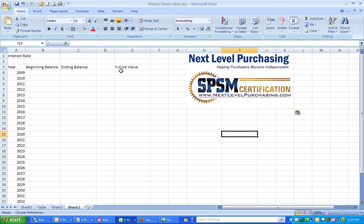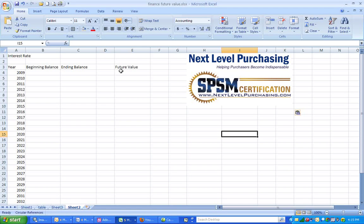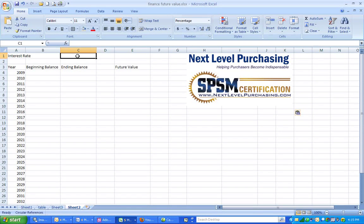In this scenario, we want to know how much $100 million invested today will be worth in 30 years. The first decision we have to make is the interest rate, so we are going to say that our interest rate is 4% and type that in.